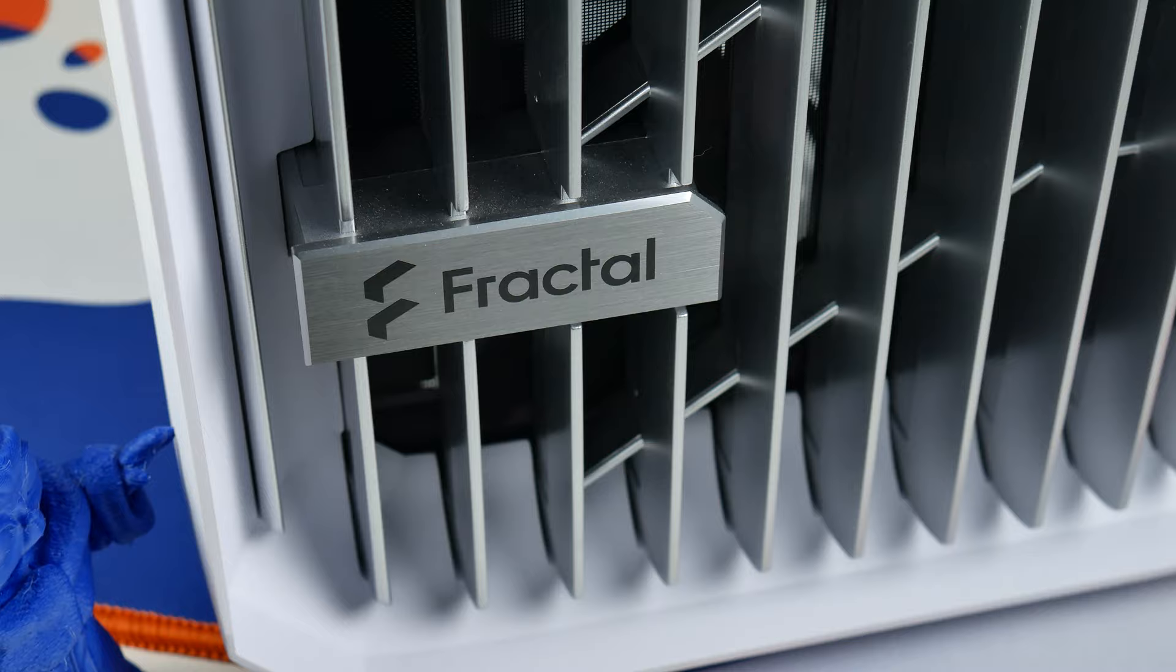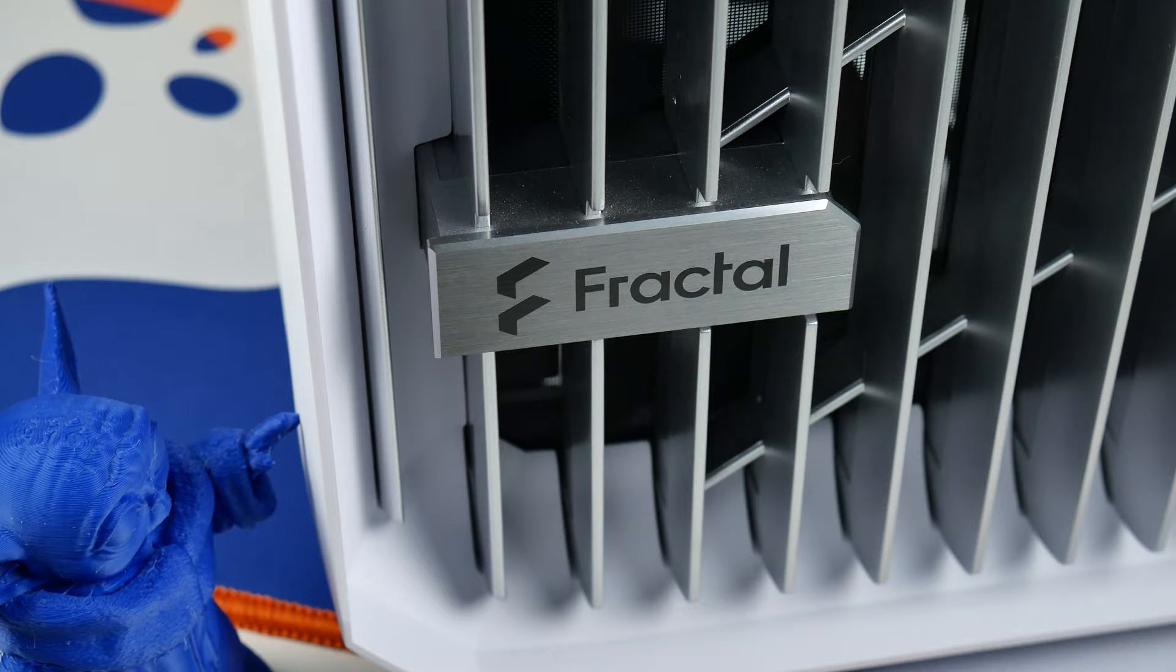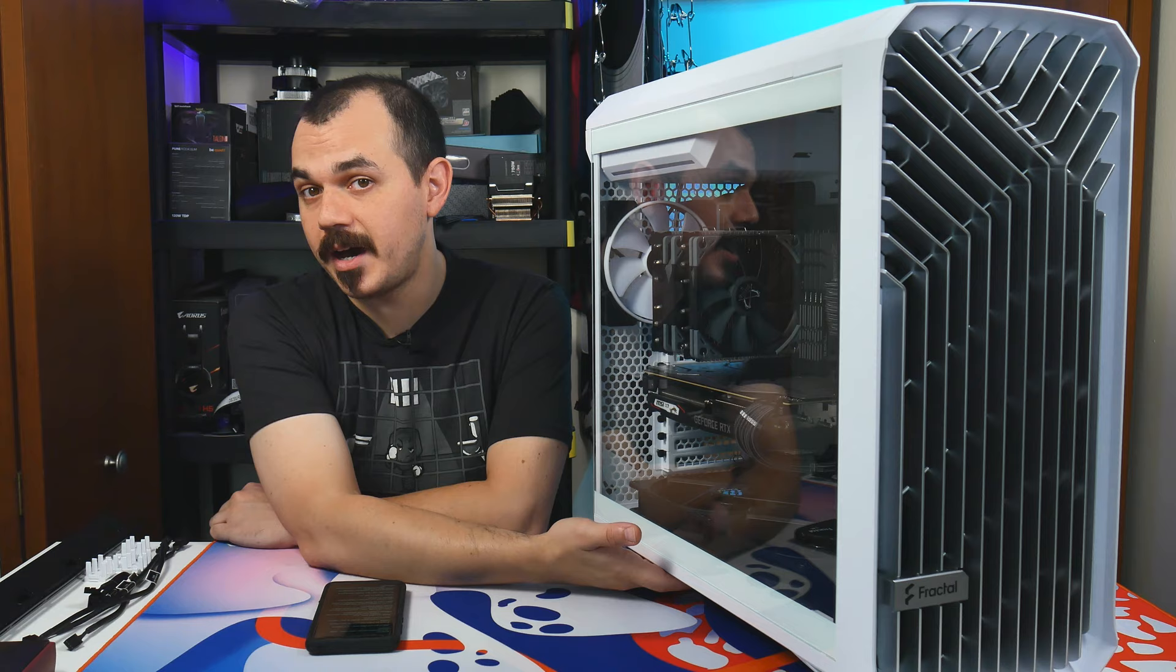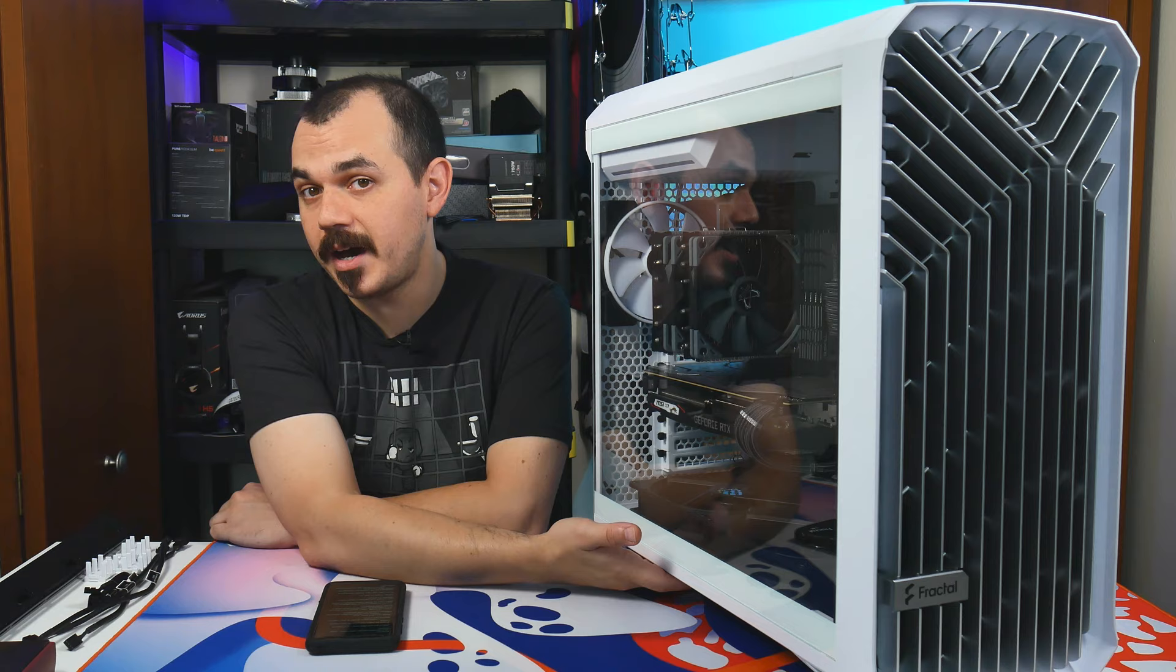Also interesting is the massive amount of ground clearance this thing has. We're talking about an inch and a half, or roughly 38 millimeters worth of ground clearance here, which gives you plenty of room for air to flow into the bottom fans.